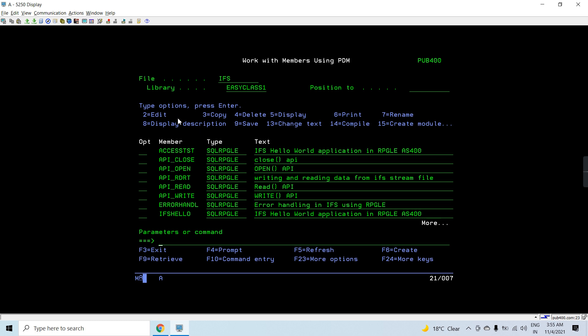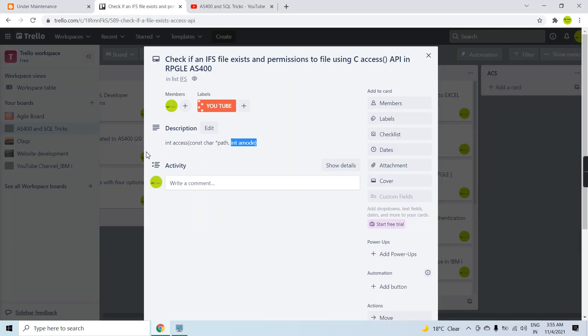So, using the `access` API, we are able to check whether a file exists on the IFS and what permissions — read, write, or execute — we have on that file, using an RPG program. That's all for this video. Thank you and have a nice time.